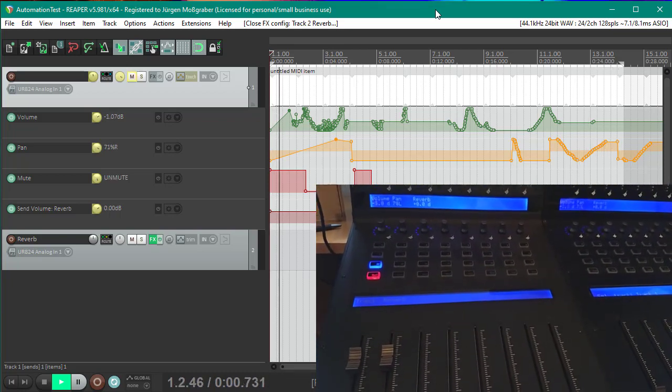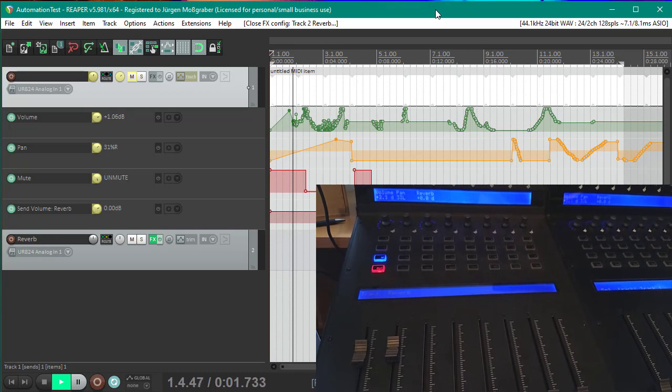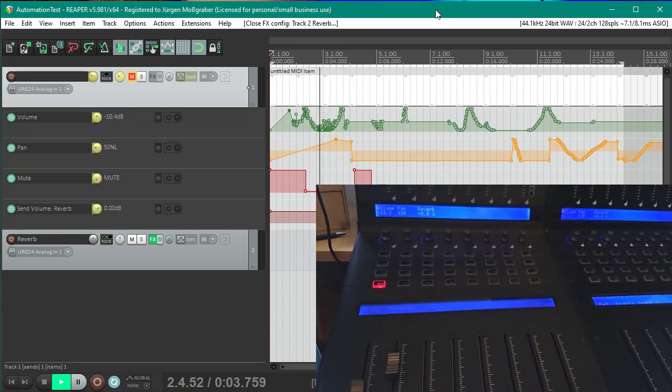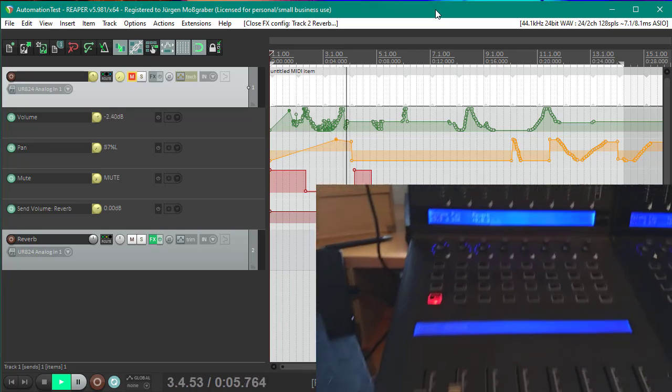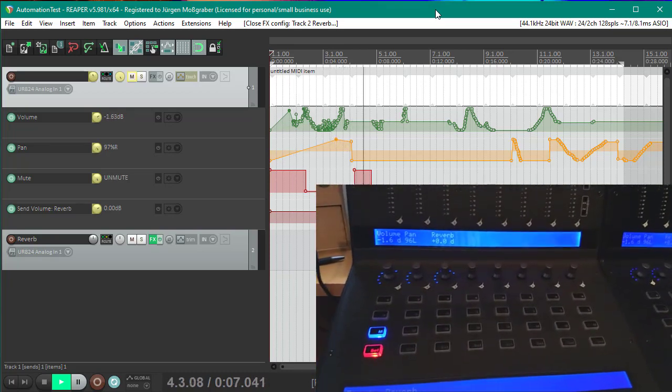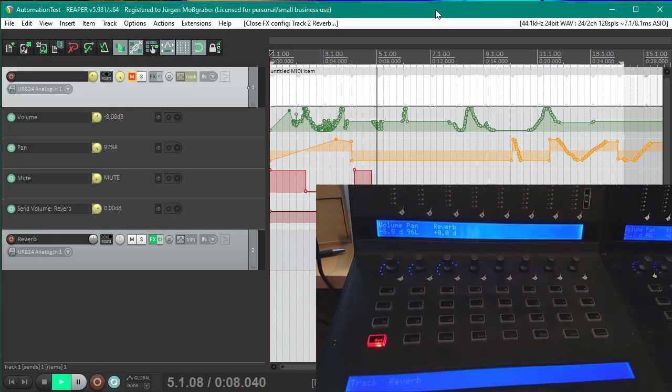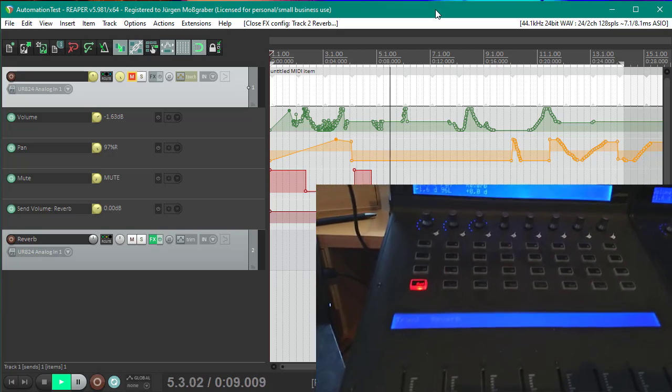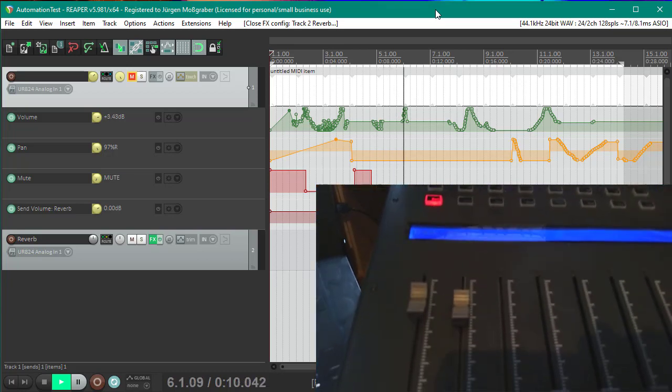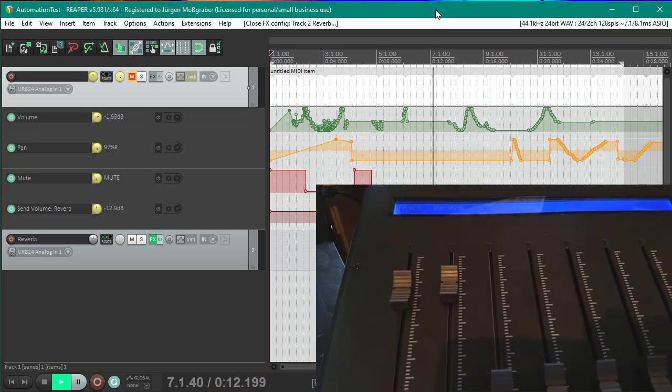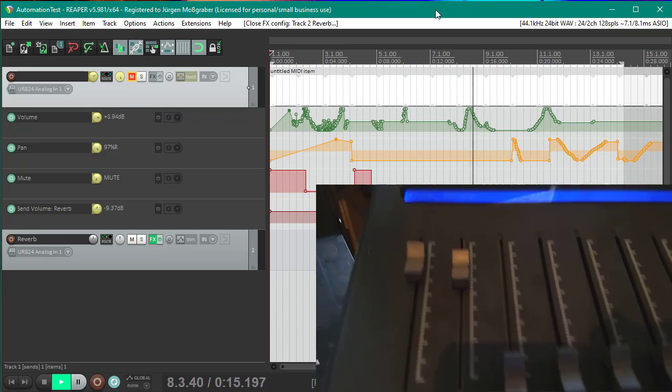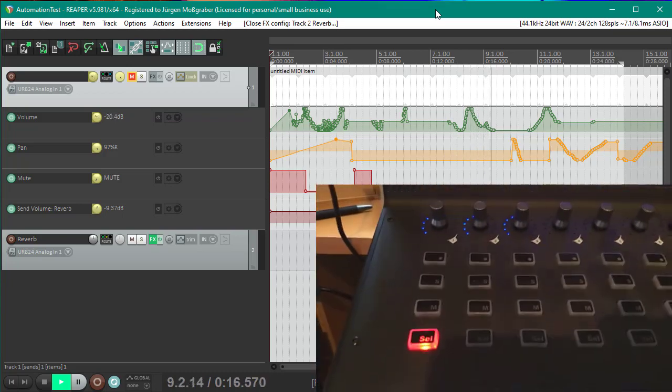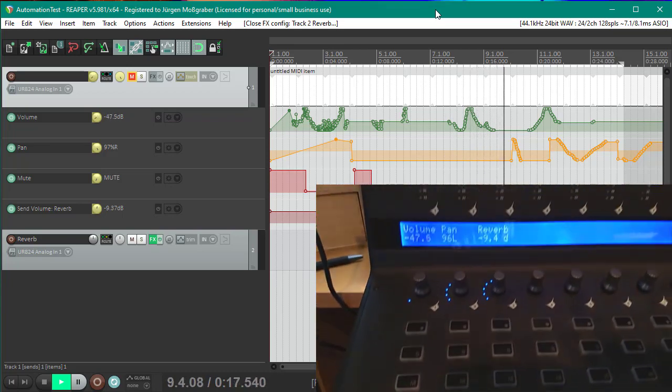I applied now all the envelopes from Reaper also to the device. As you can see here with my Icon CoCo Pro controller, if there are several controls running, you see the volume fader moving, you see the panorama changing.